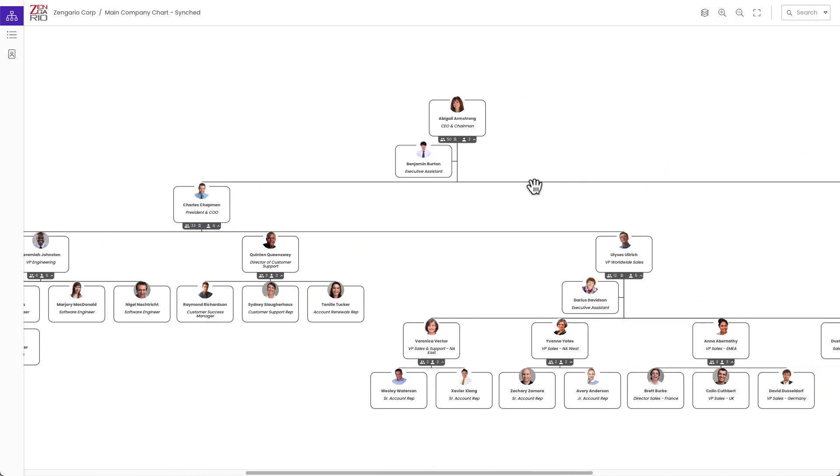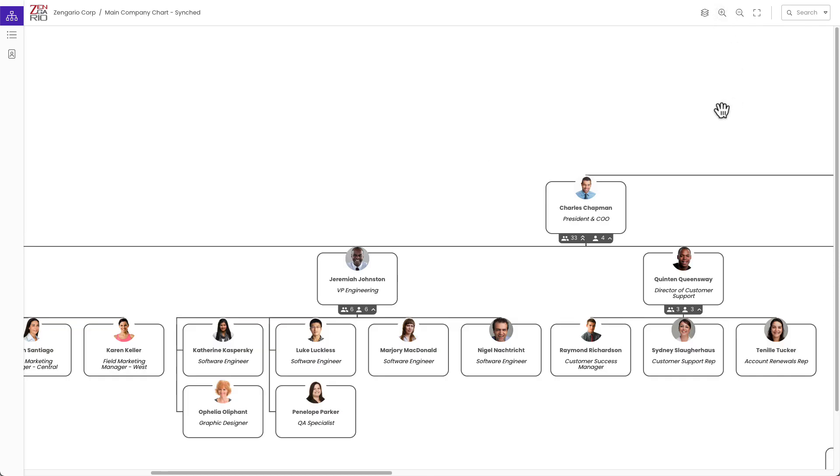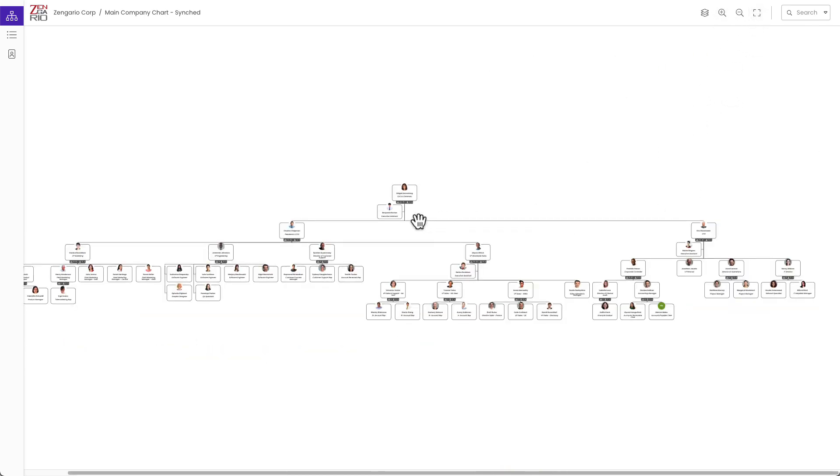We can zoom in again, move around the chart by dragging it and pulling it. We could zoom in even further. If we wanted to do a fit all, that will zoom us out and take us there.